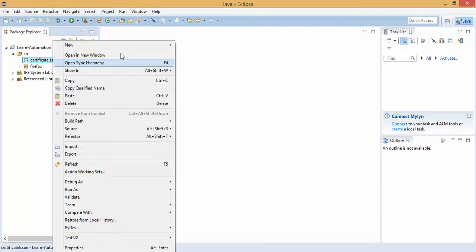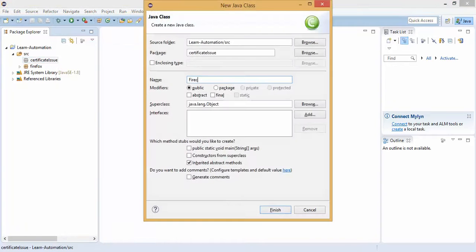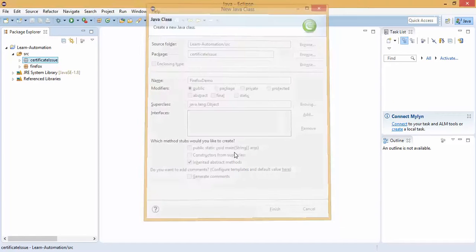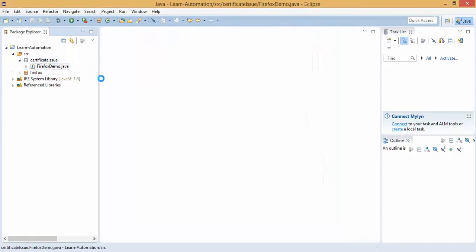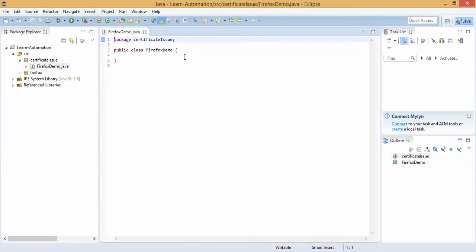Let me create a class for Firefox demo. I will show you for Firefox and Chrome and for IE you need to try, this you can take as an assignment for you.